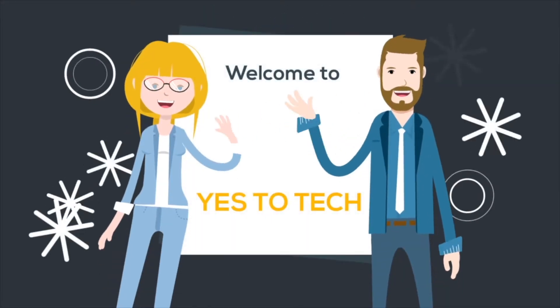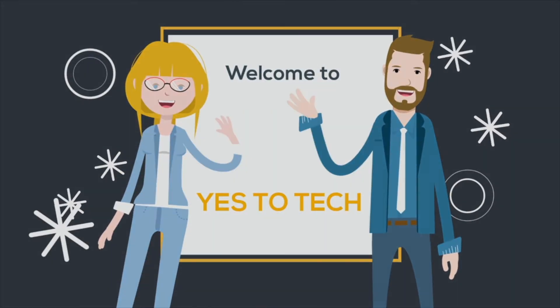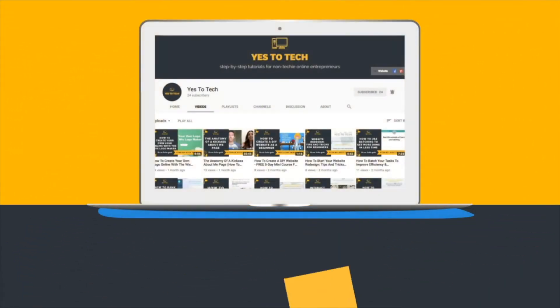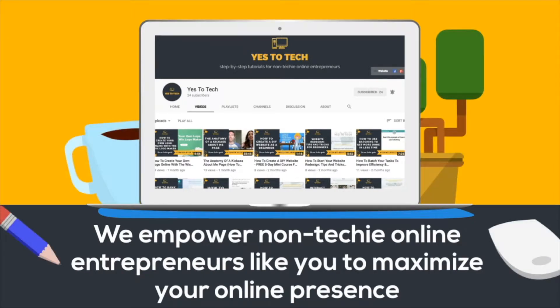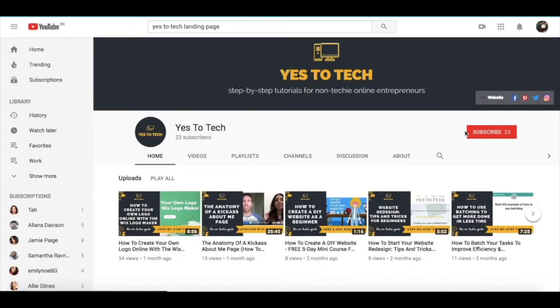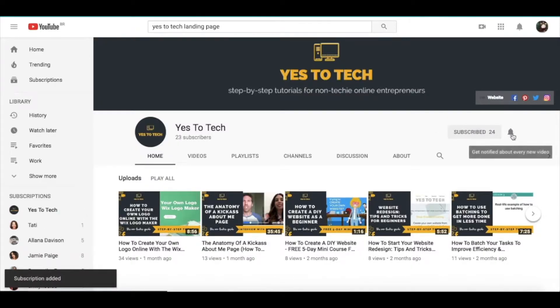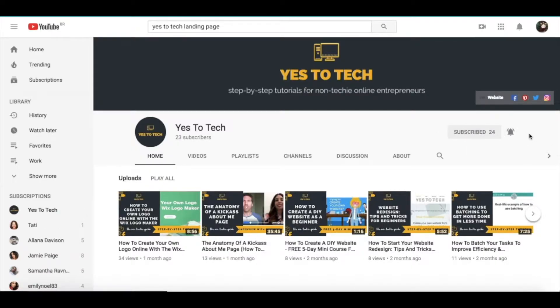Welcome to Yes To Tech, where we empower non-techie online entrepreneurs like you to maximize your online presence. And don't forget to subscribe and hit the bell to be notified every time we post a new video.